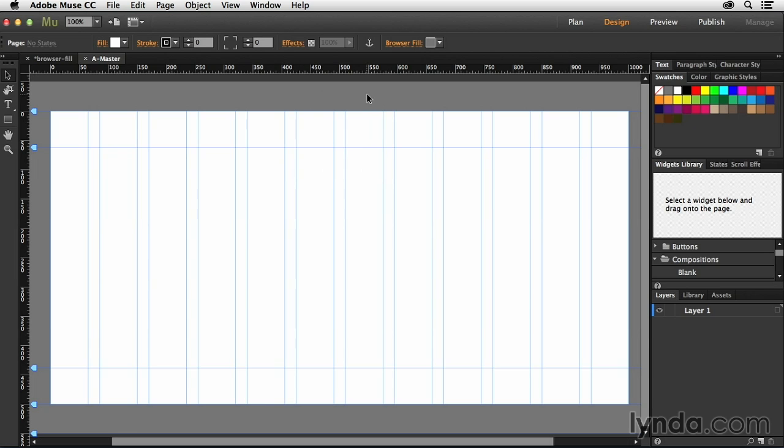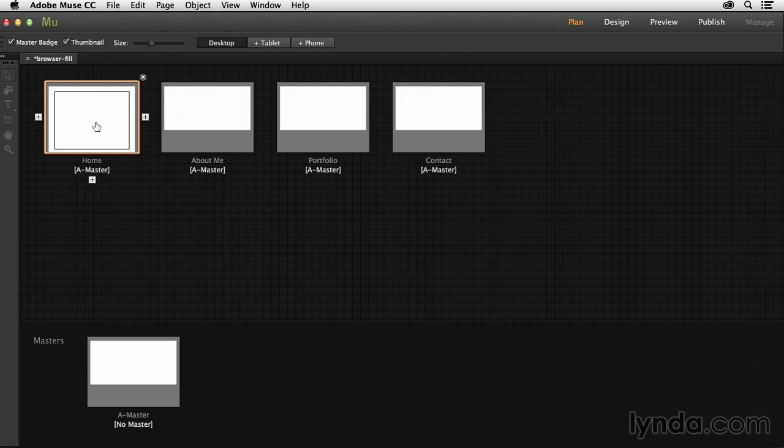So anytime you need to change the page attributes for every page in your document, this is how you would do that. You would do that through the master page. You can also do this, though, by going into the individual pages.